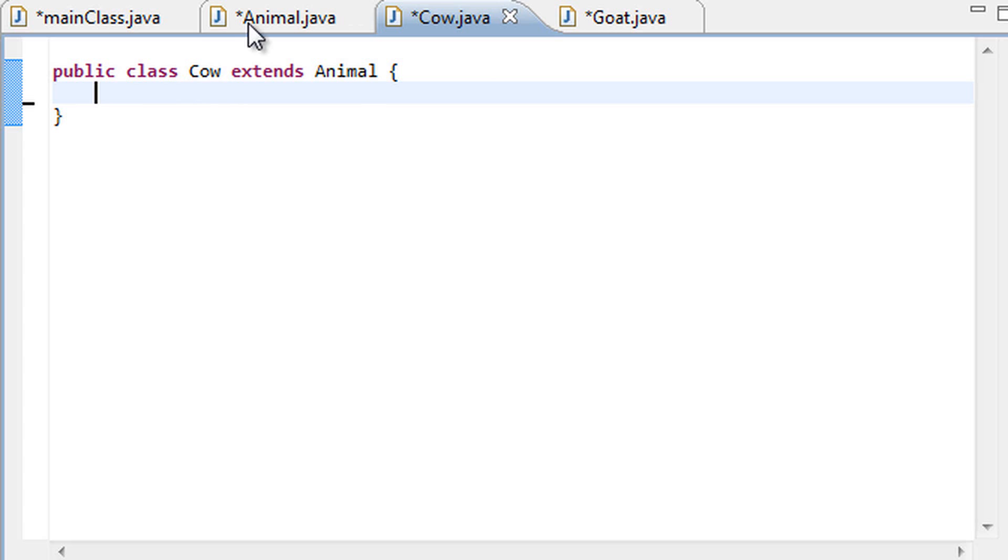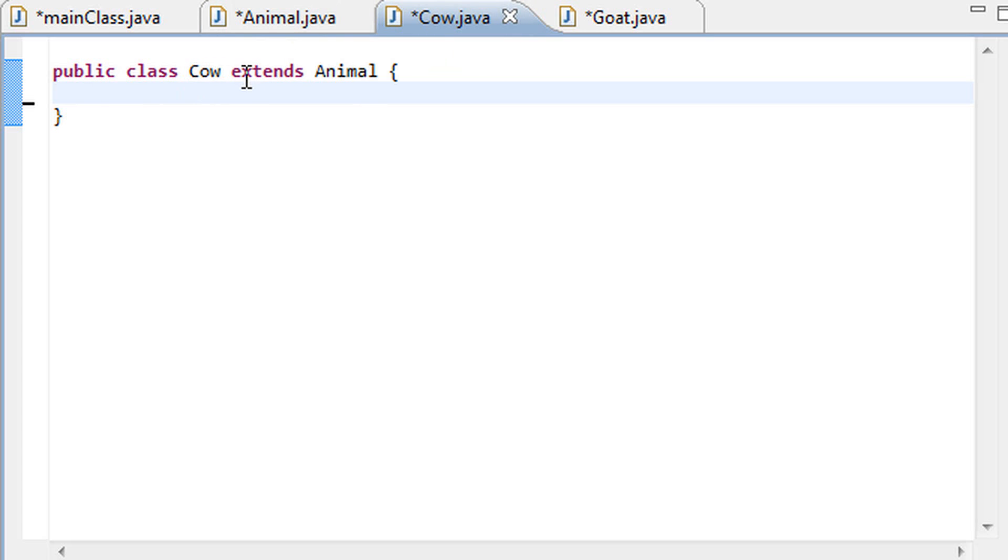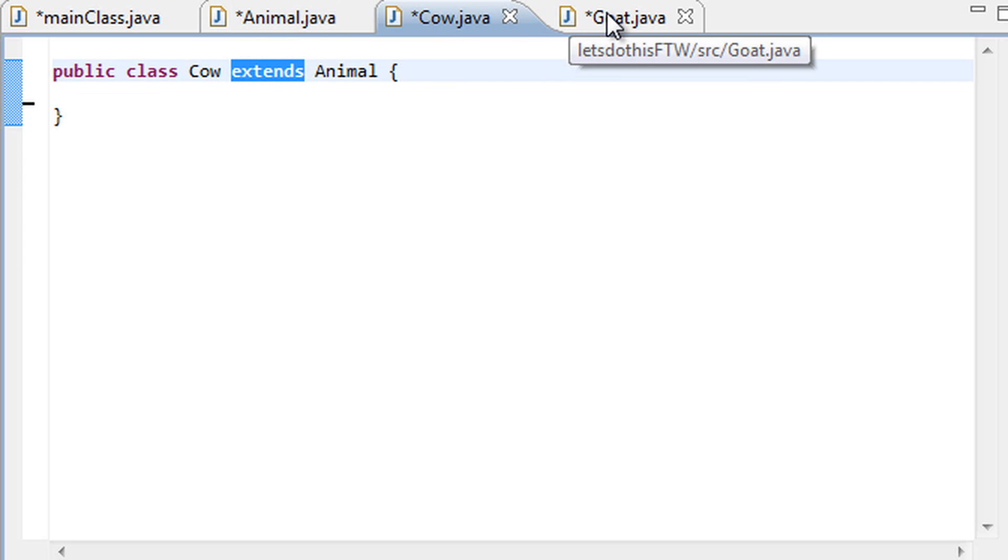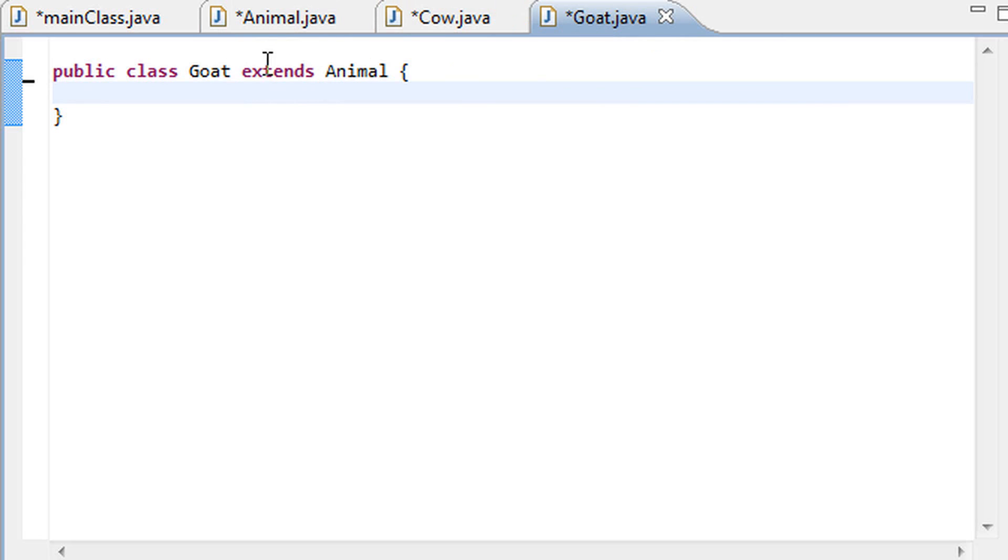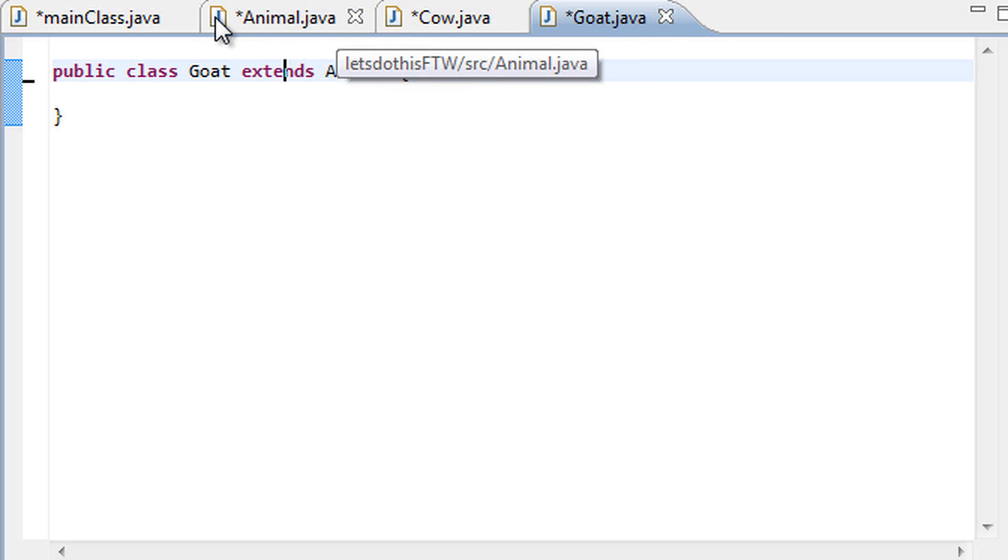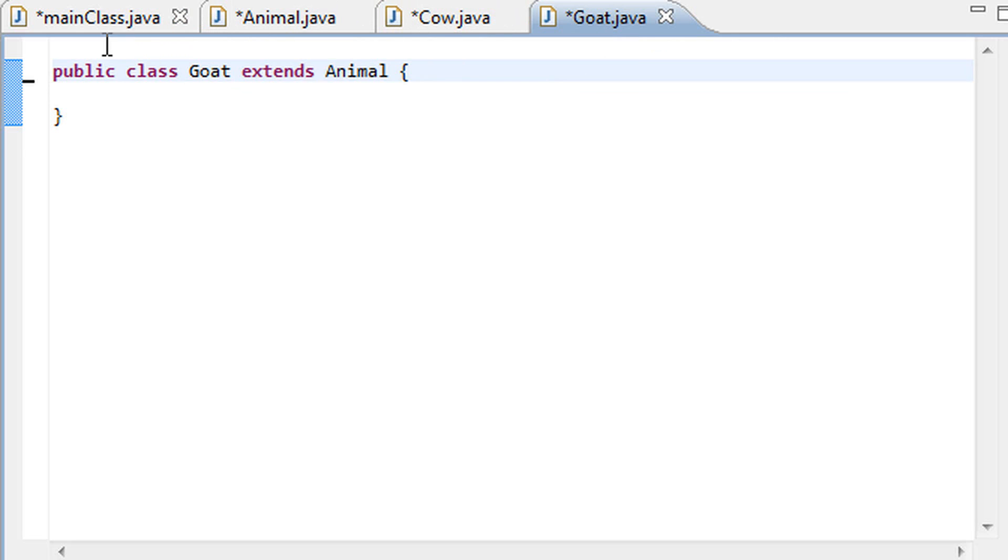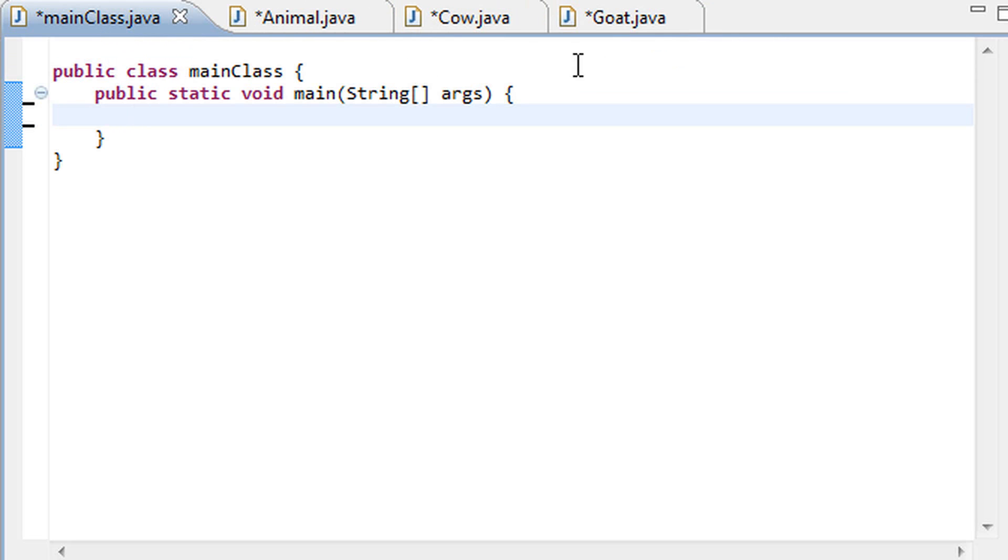So as you can see the animal class is empty, and the cow class extends from the animal class and the goat class also extends from the animal class. Two very important key things that must be present for this tutorial on polymorphism to take place.